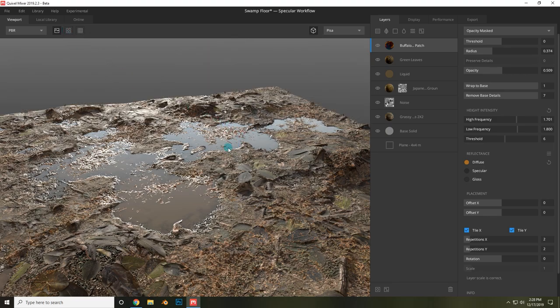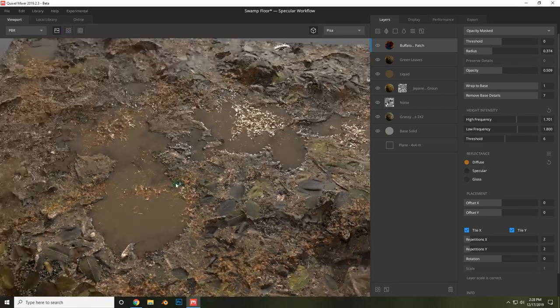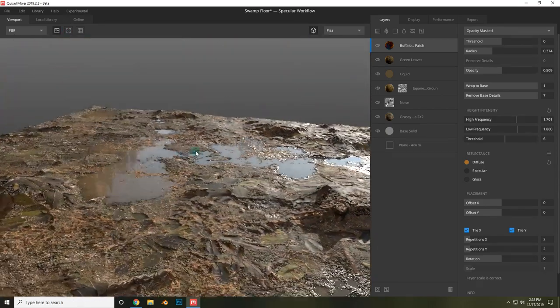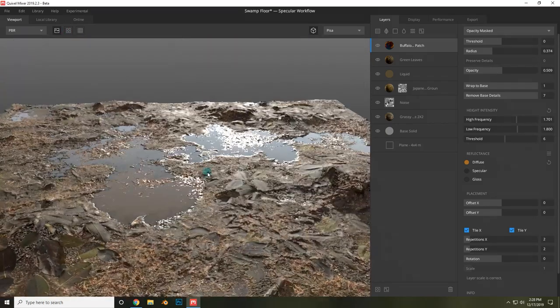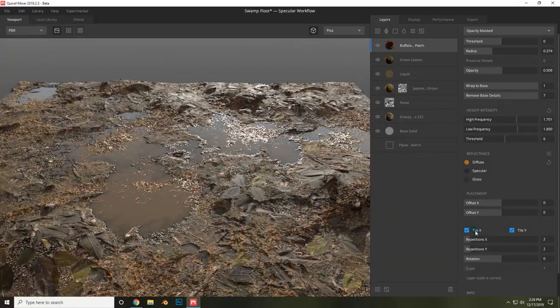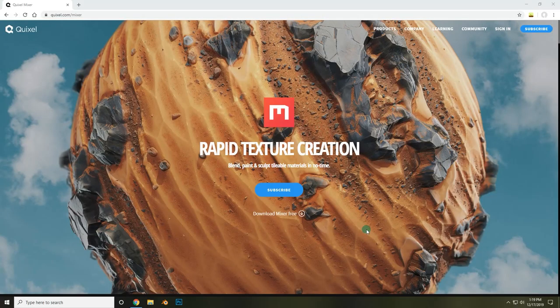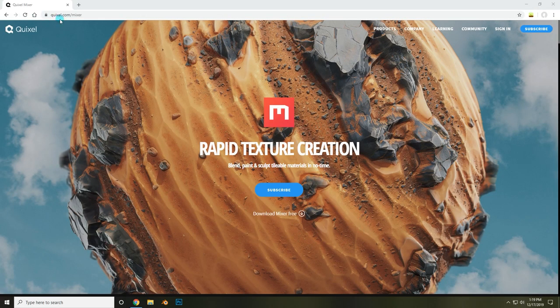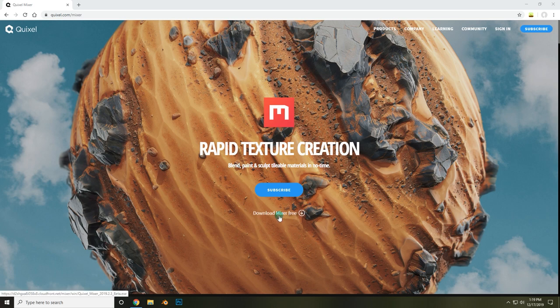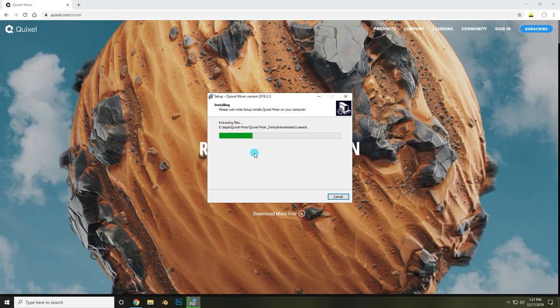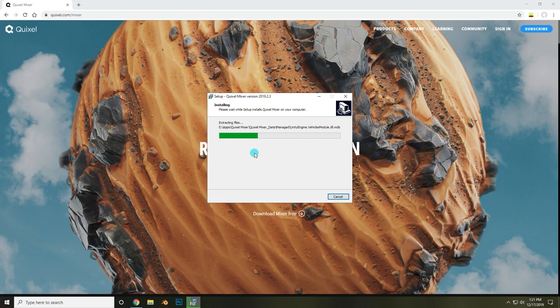Currently, Mixer is completely free, even for non-subscribers, so it's a great time to try it out. To download Quixel Mixer, go to Quixel.com/mixer and click the button that says Download Mixer Free. Once you've downloaded the installer, run through it to install Quixel Mixer onto your machine.